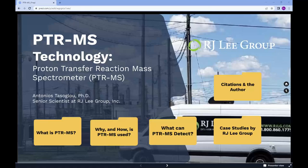This is a 10-minute video article from RJ Lee Group's Materials Insights Collection. To read this article or other Materials Insights articles, go to rjlg.com, then on the top right, click on News & Insights.